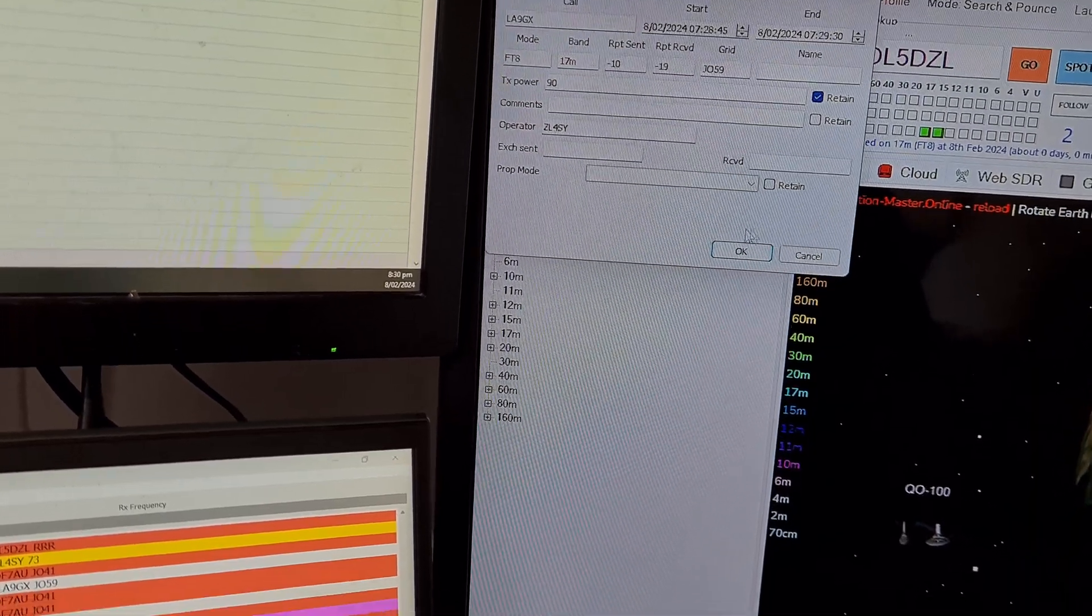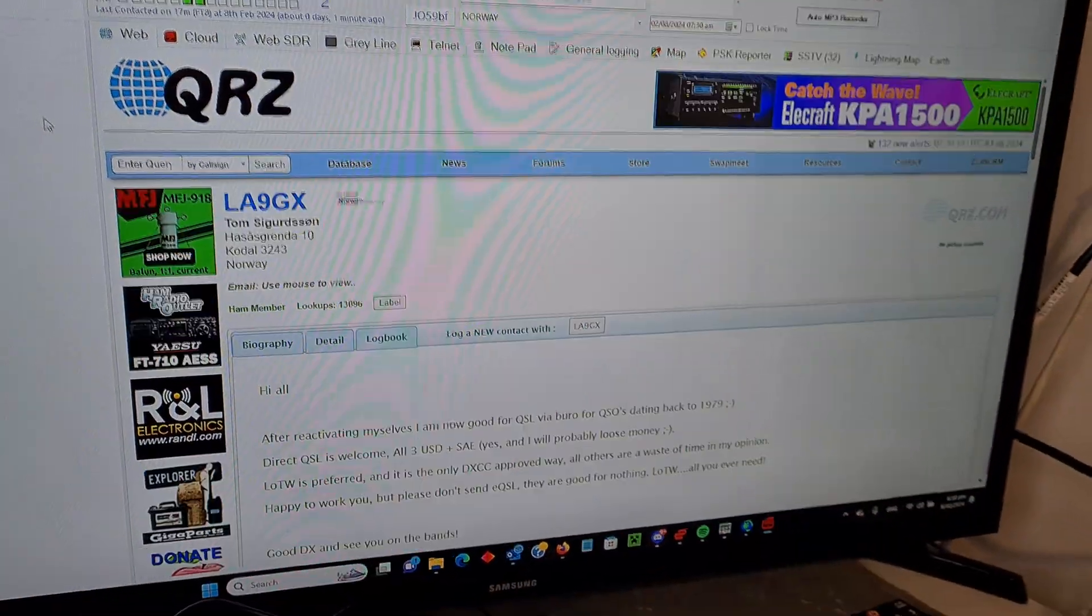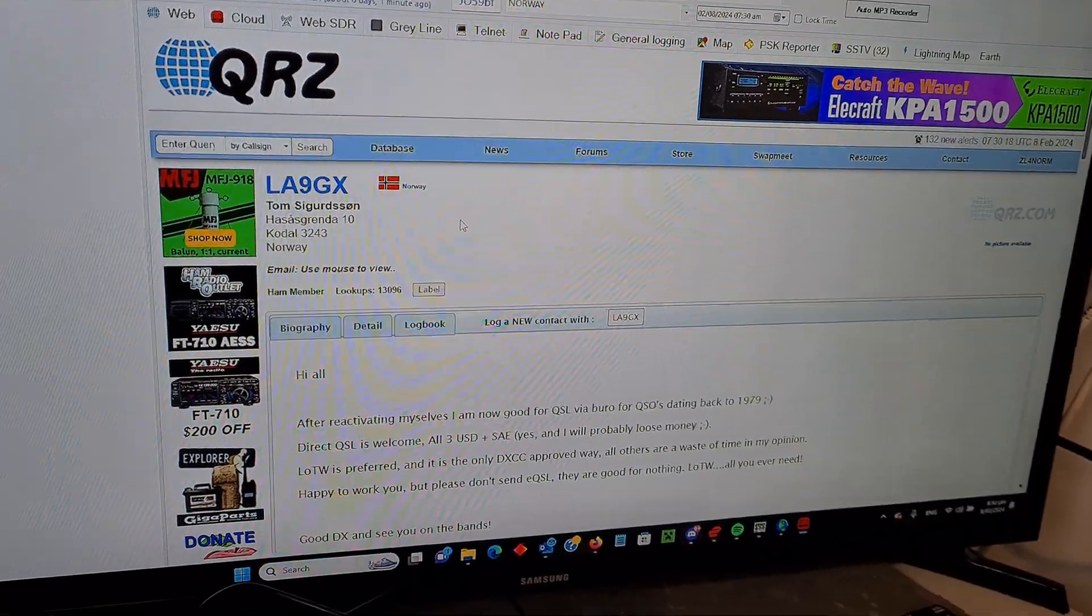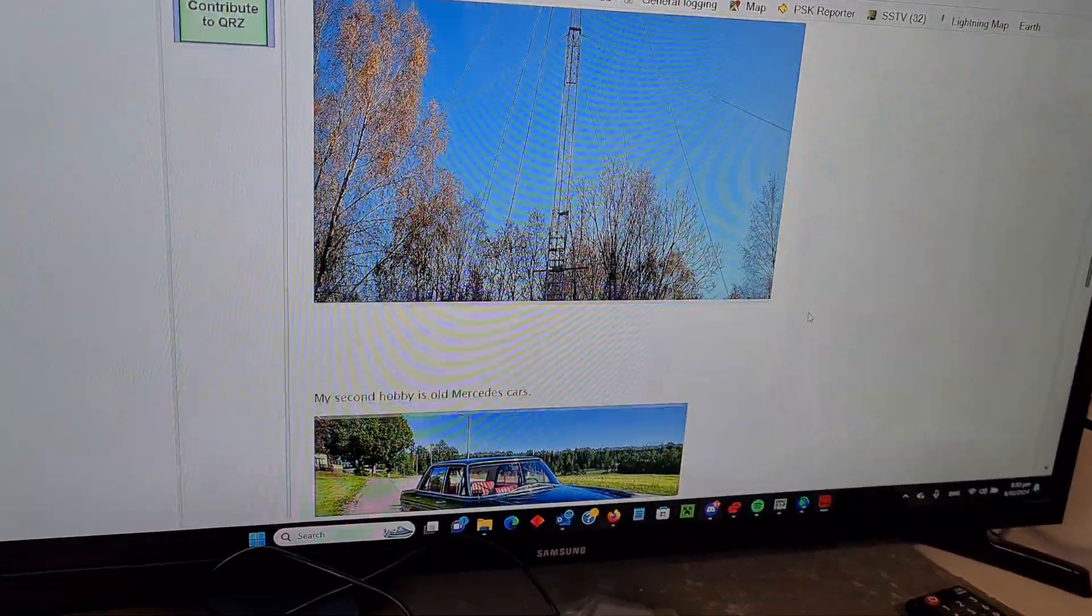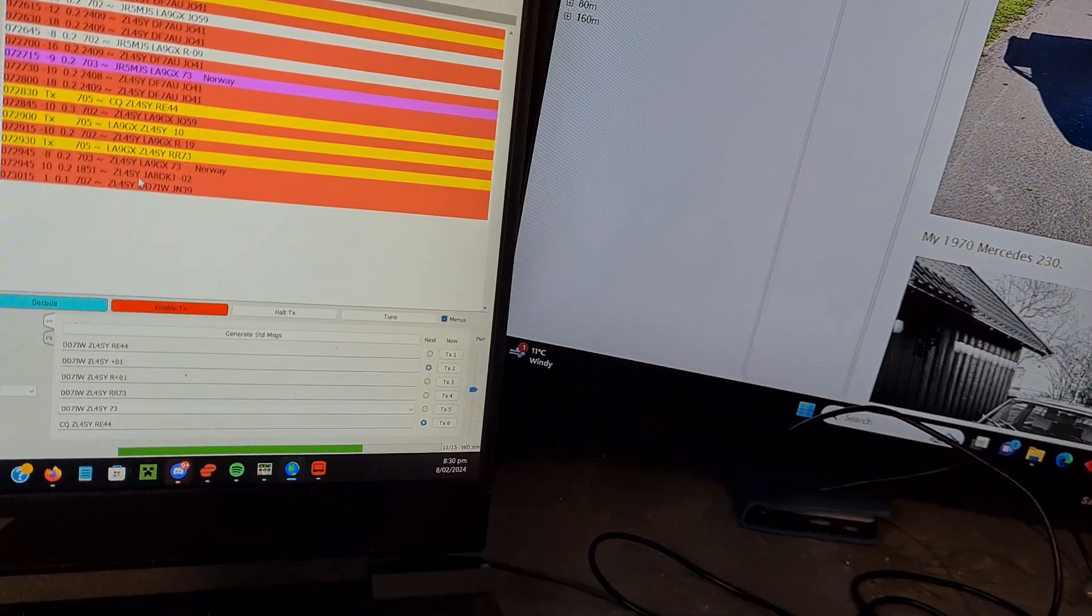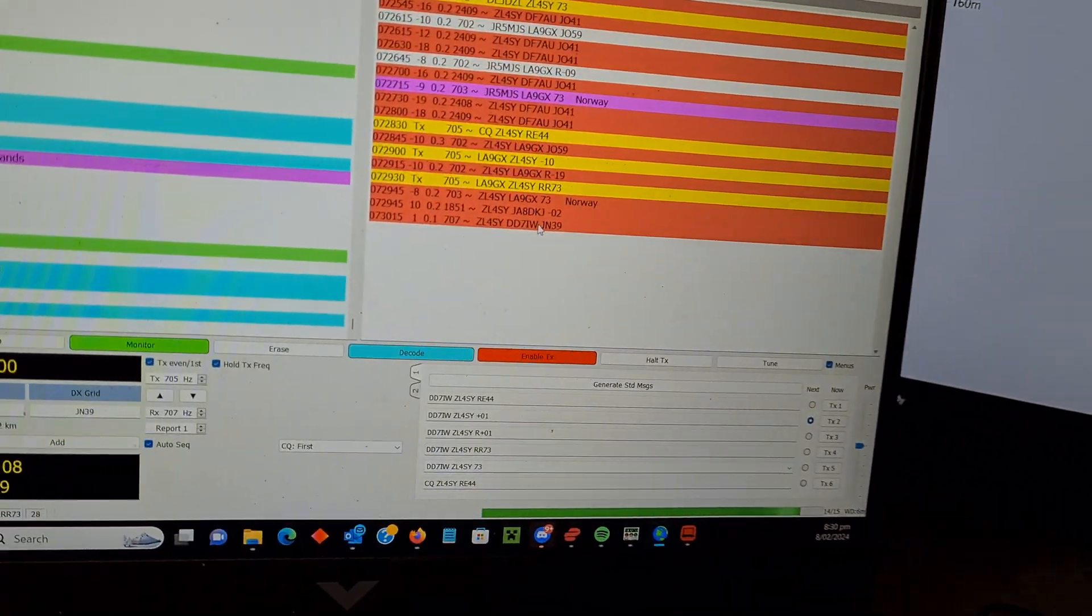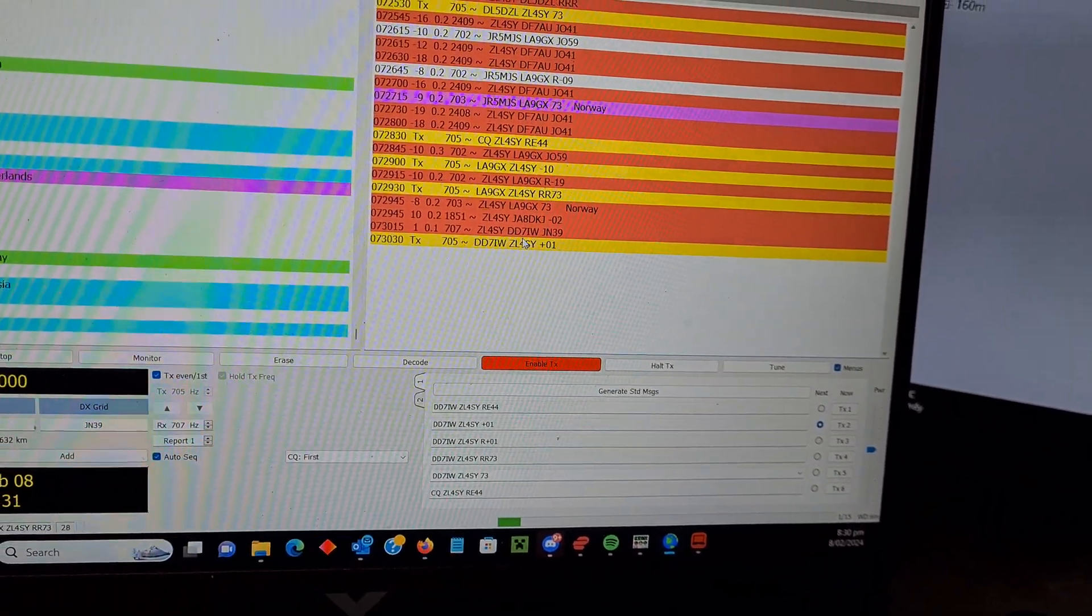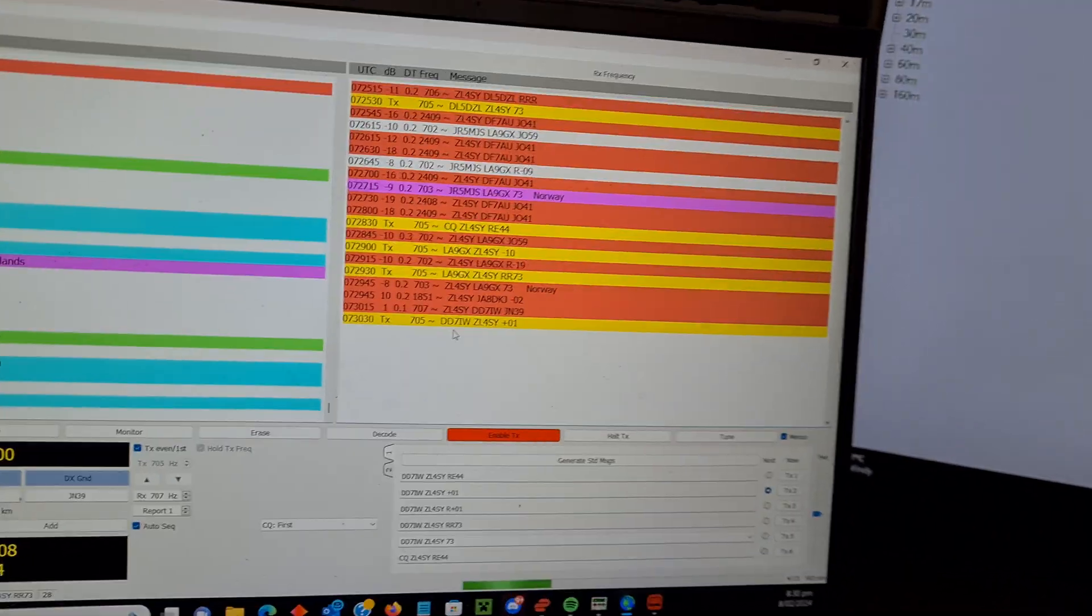So as soon as you log that contact, you'll see this will change and bring up the details straight away in Norway. And you can actually zoom through there. I've got another Japanese contact there, ready to go. DD7?